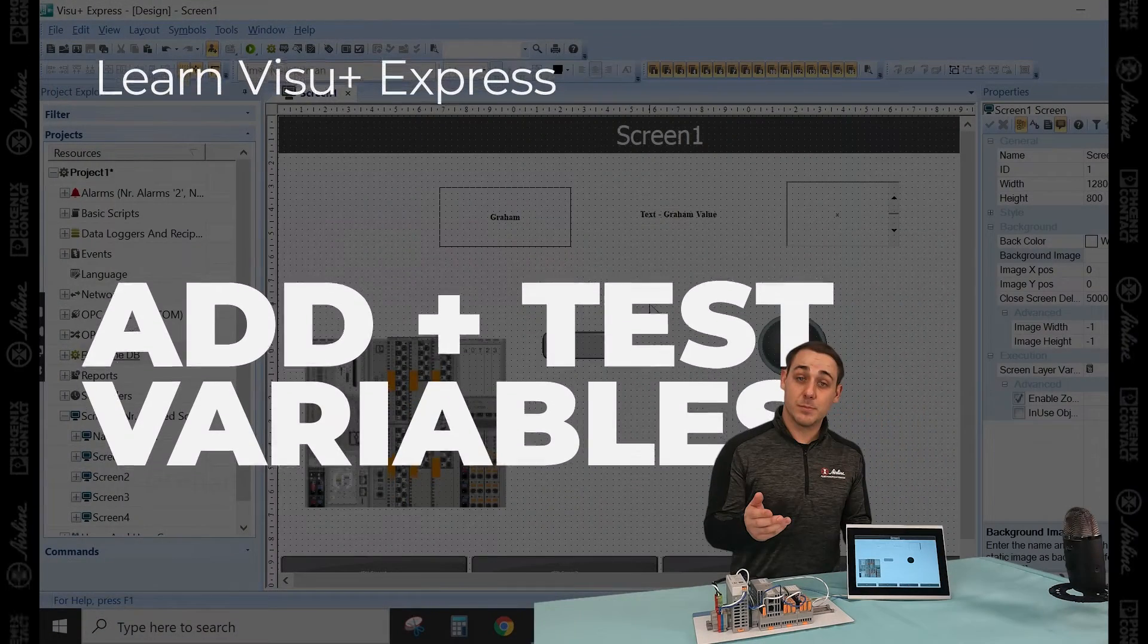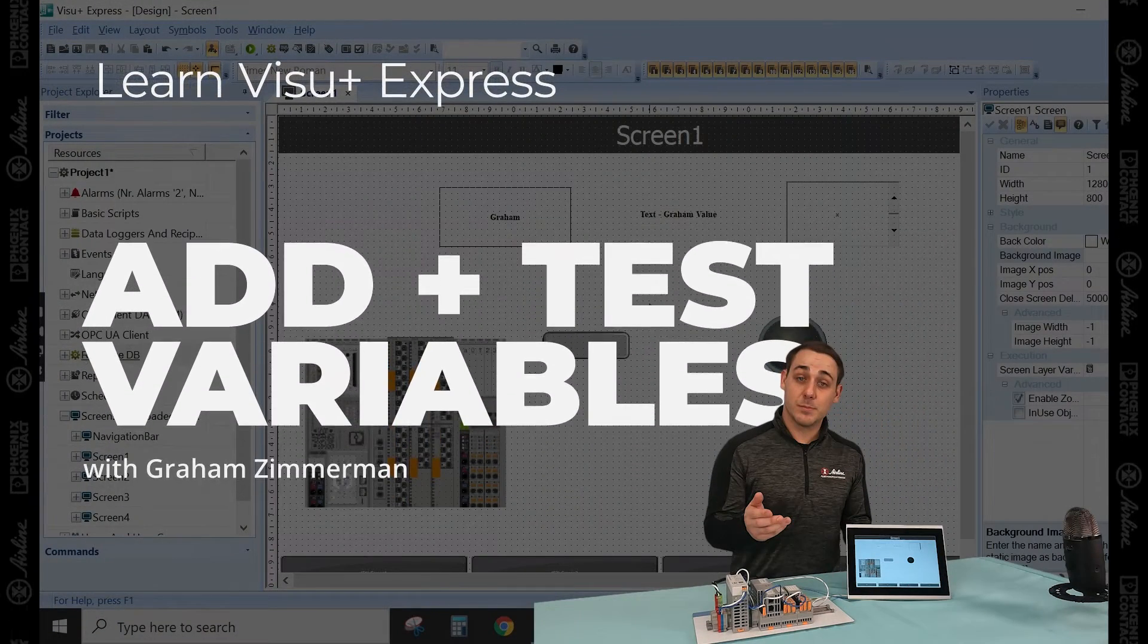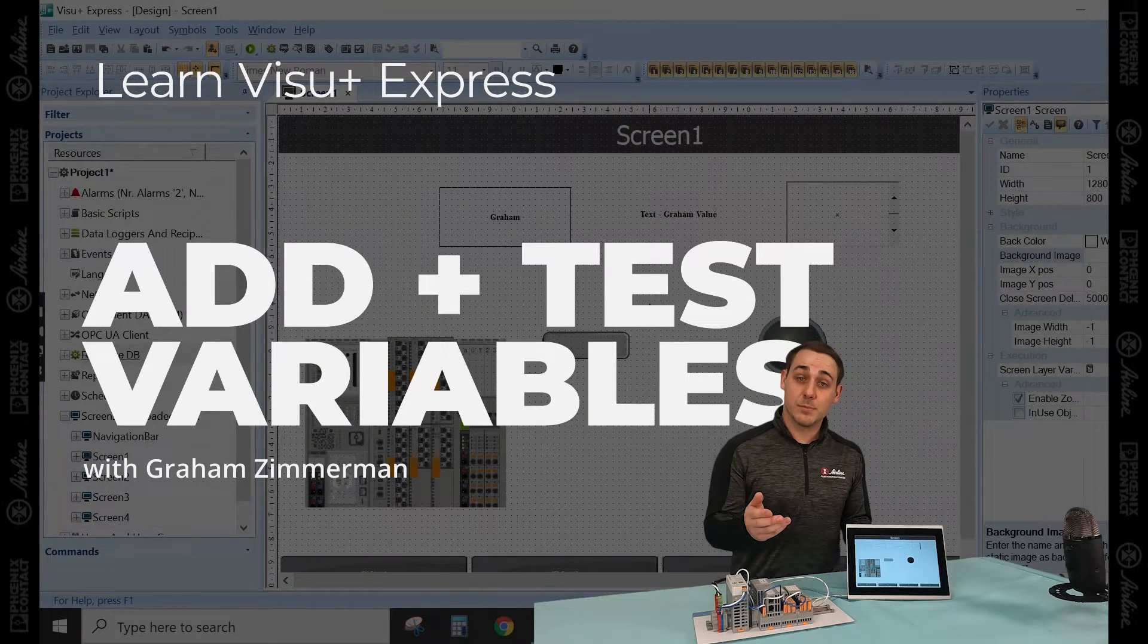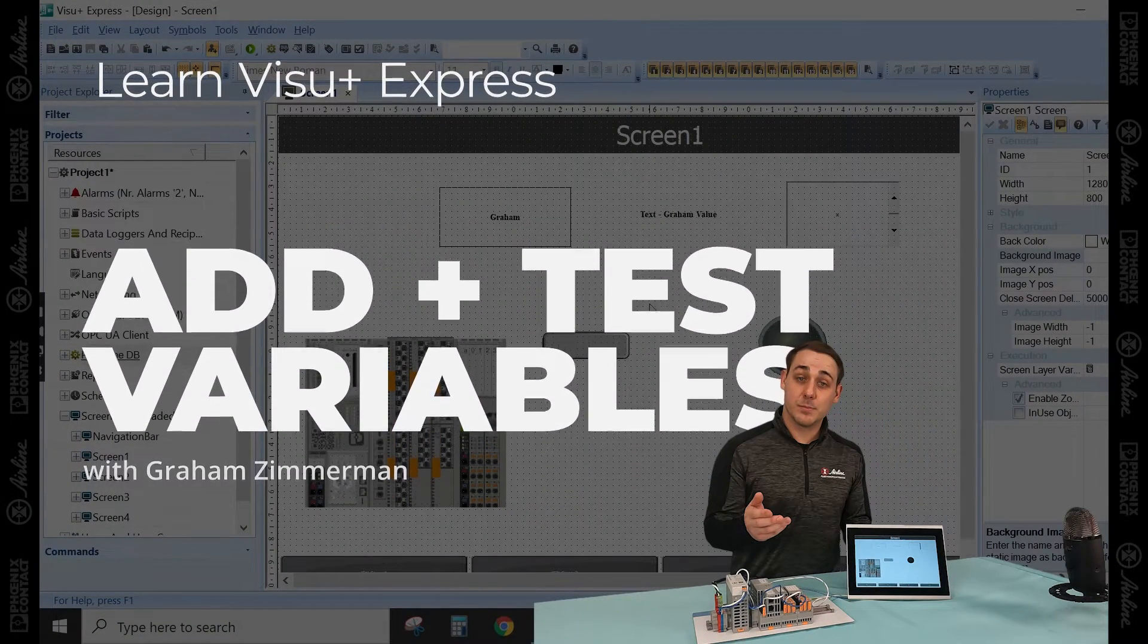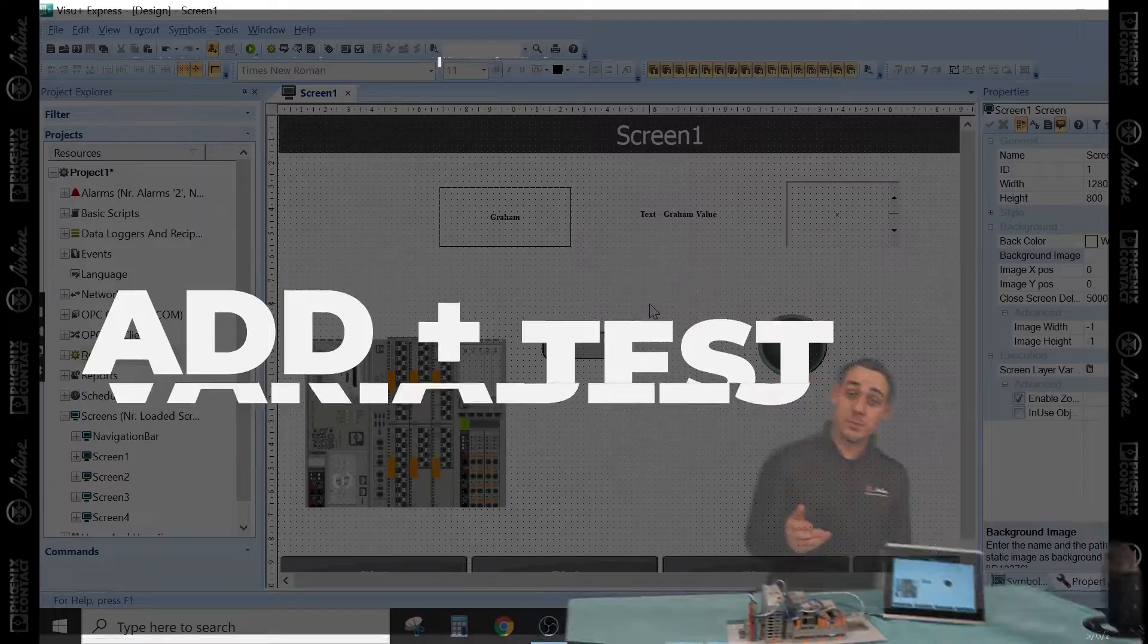In this video, we're going to go over variables, how to add new variables and assign them to objects.